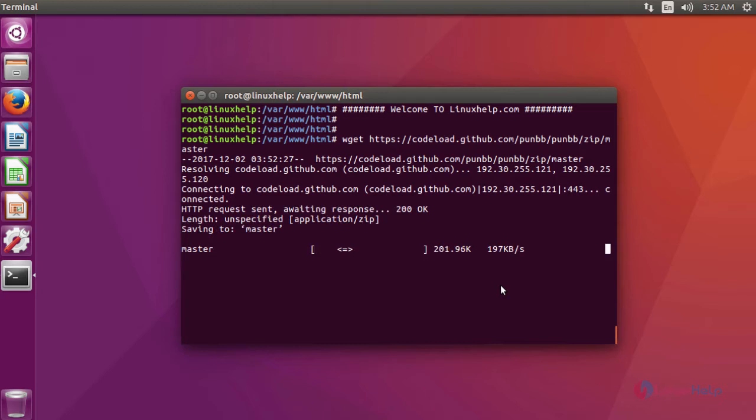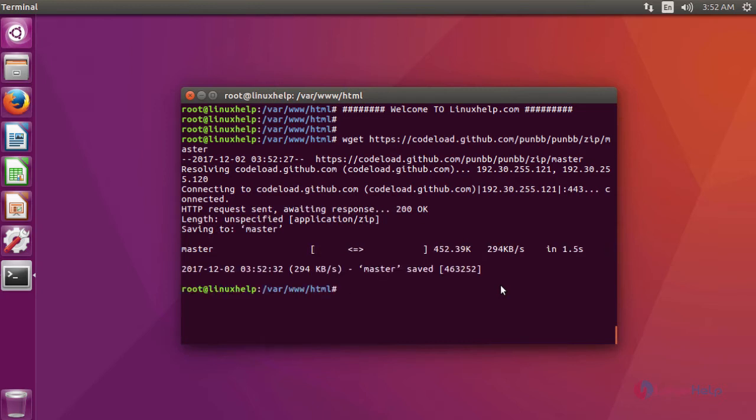I download the package in a simulation. After download, now I am going to extract the downloaded file using a command unzip and then the downloaded package name.